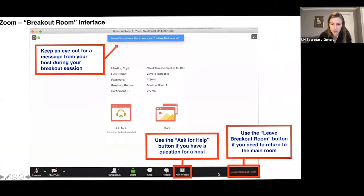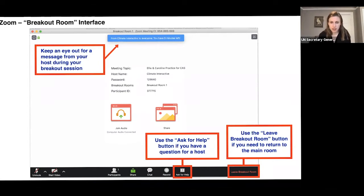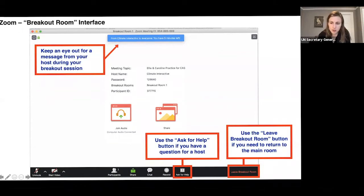Welcome everyone. If you want, you can chat in your name and where you're coming from. When we go into the breakout rooms, you can keep an eye out for messages we send. You can also ask for help if you have a question and we're not in the breakout room, or you can leave the breakout room and come visit us. Just note where these features are located on the Zoom interface.